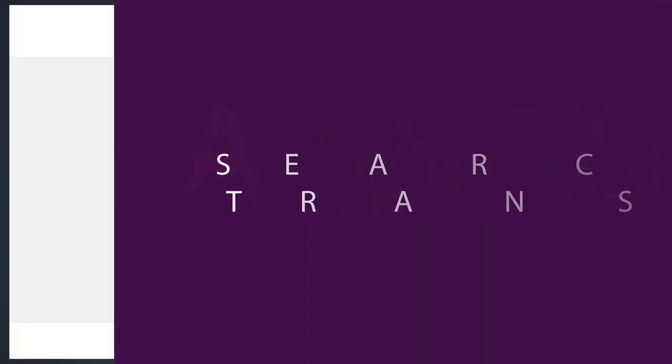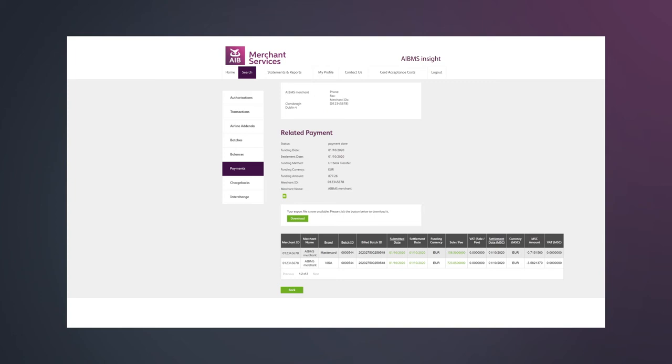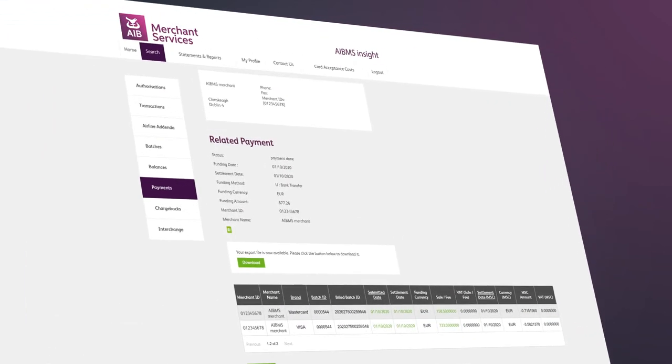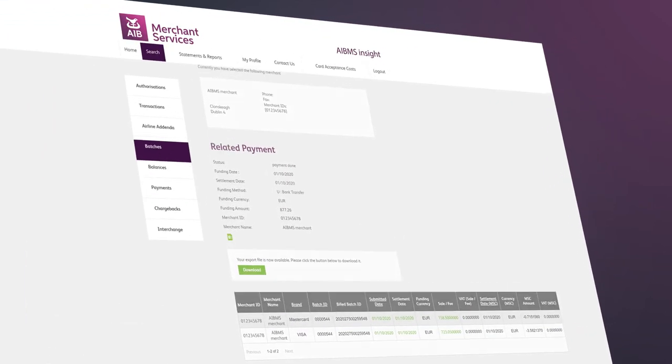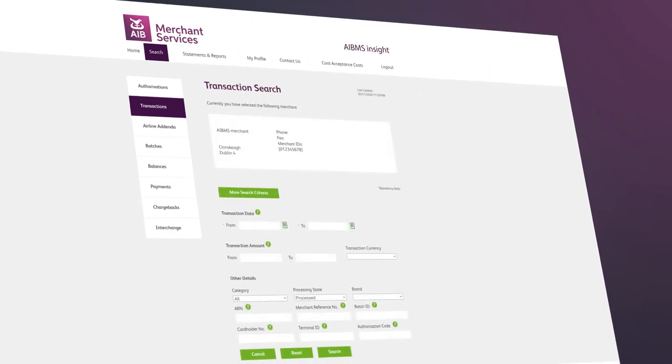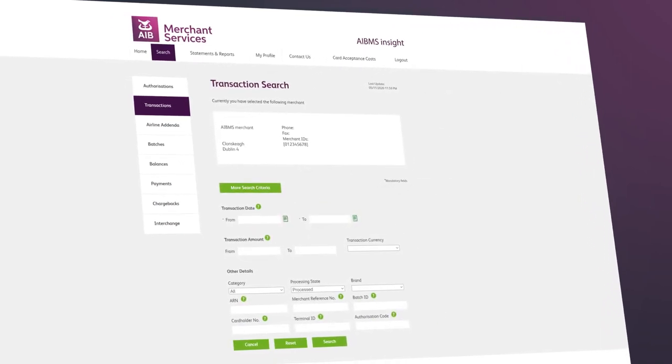With Insight, you have full visibility of your transaction data at the click of a mouse. Simply click on the search tab, select transactions on the left-hand side of the menu, and enter your merchant ID.